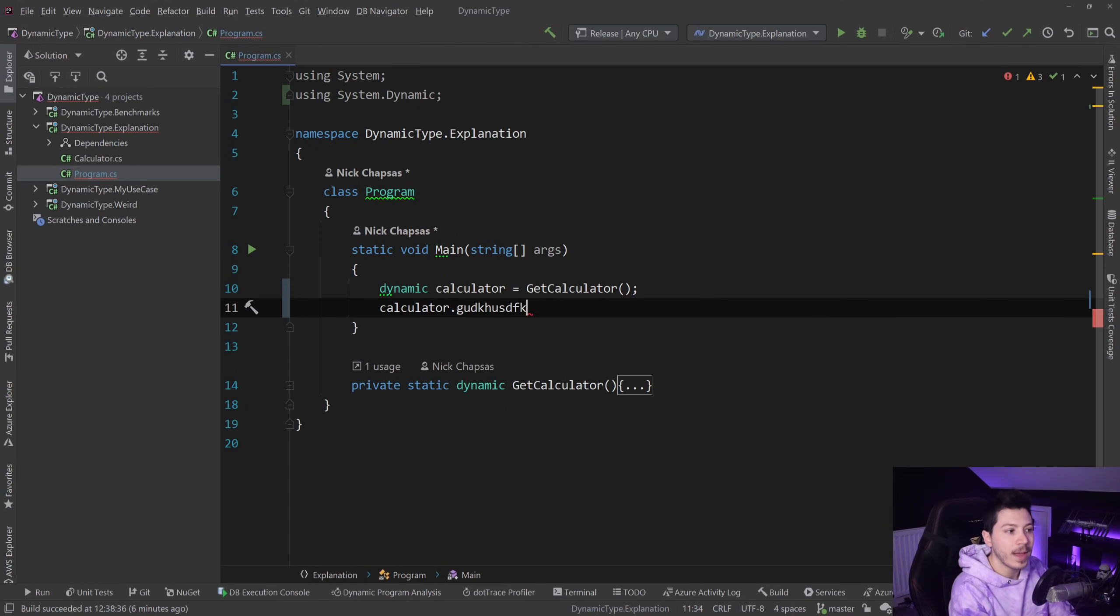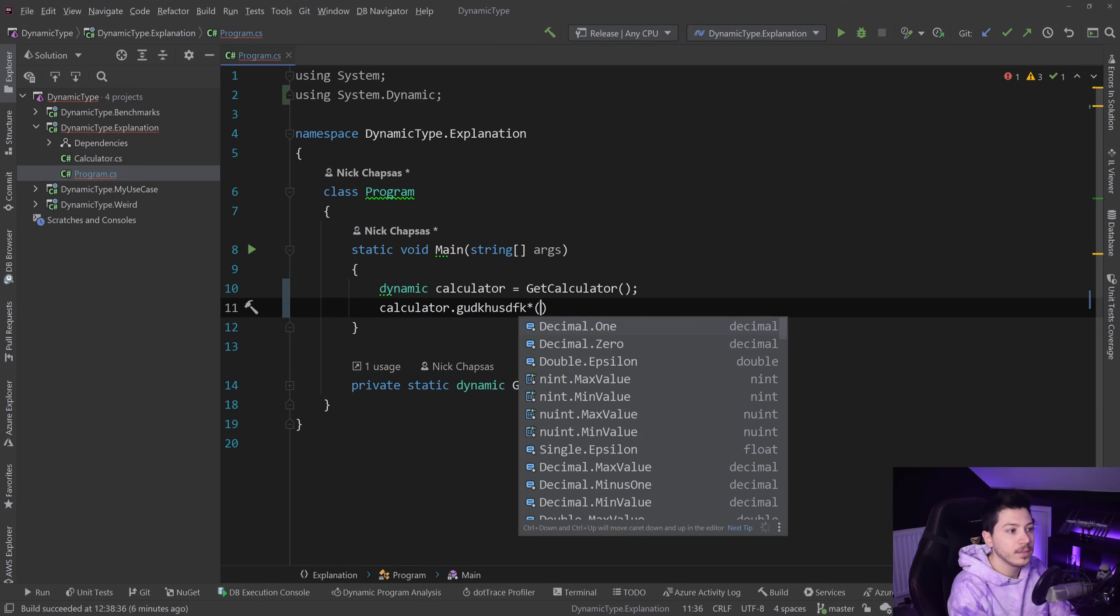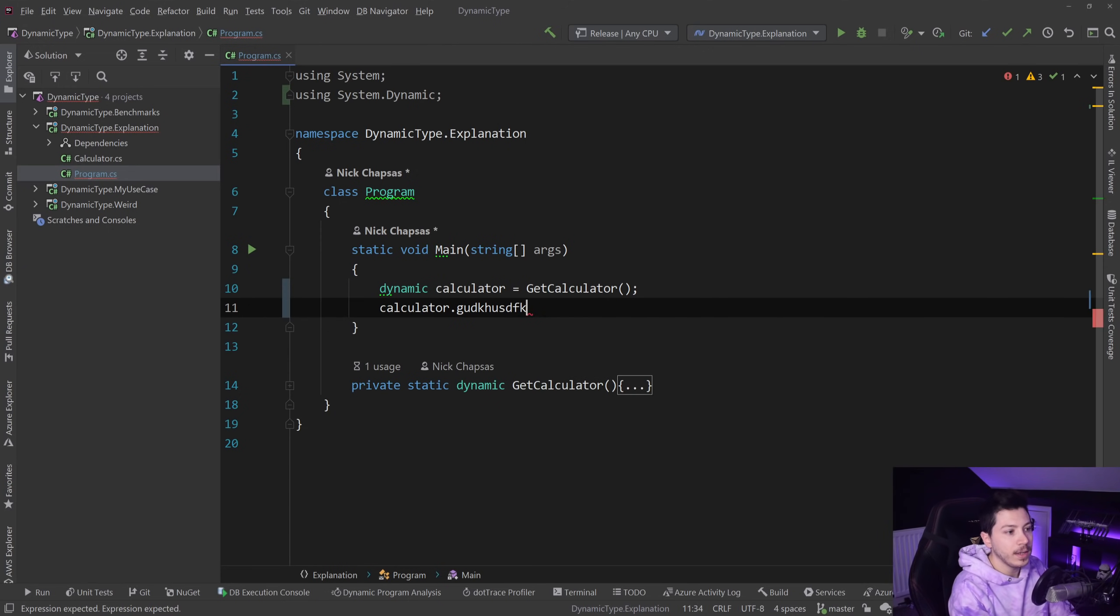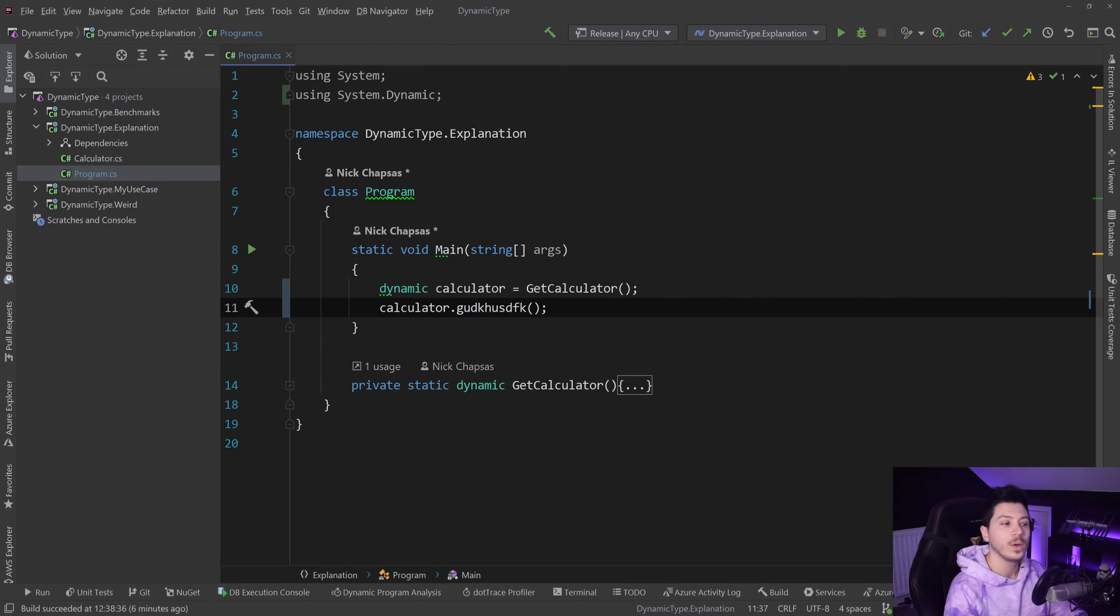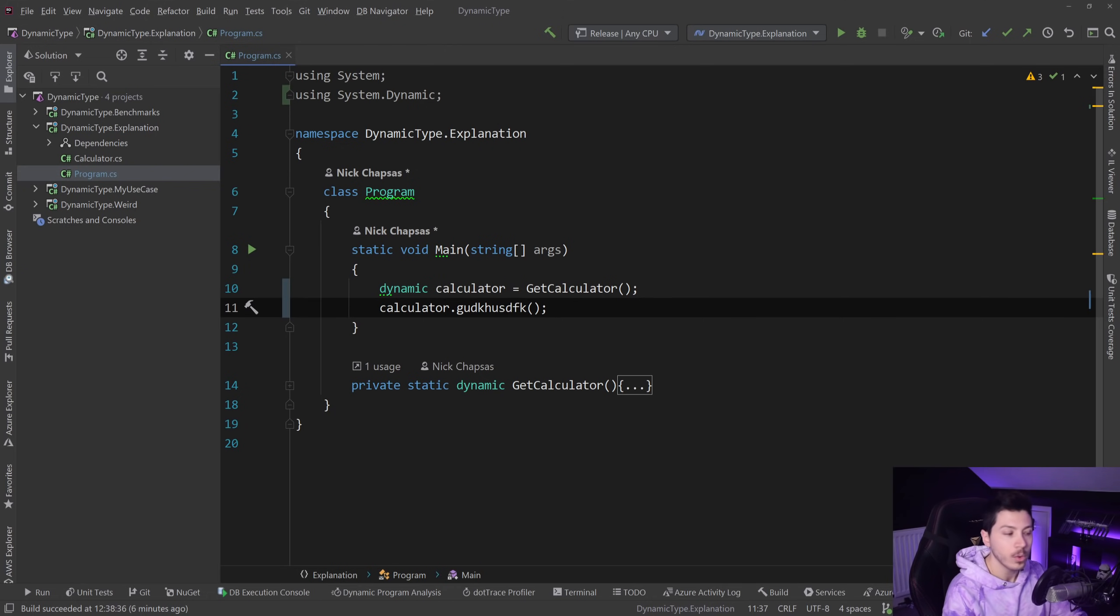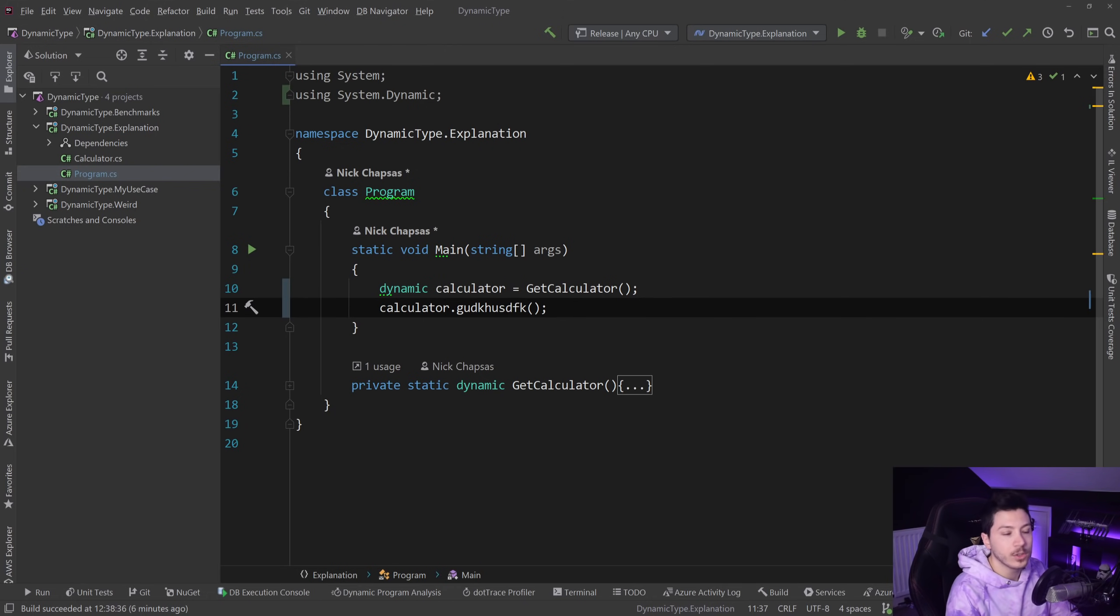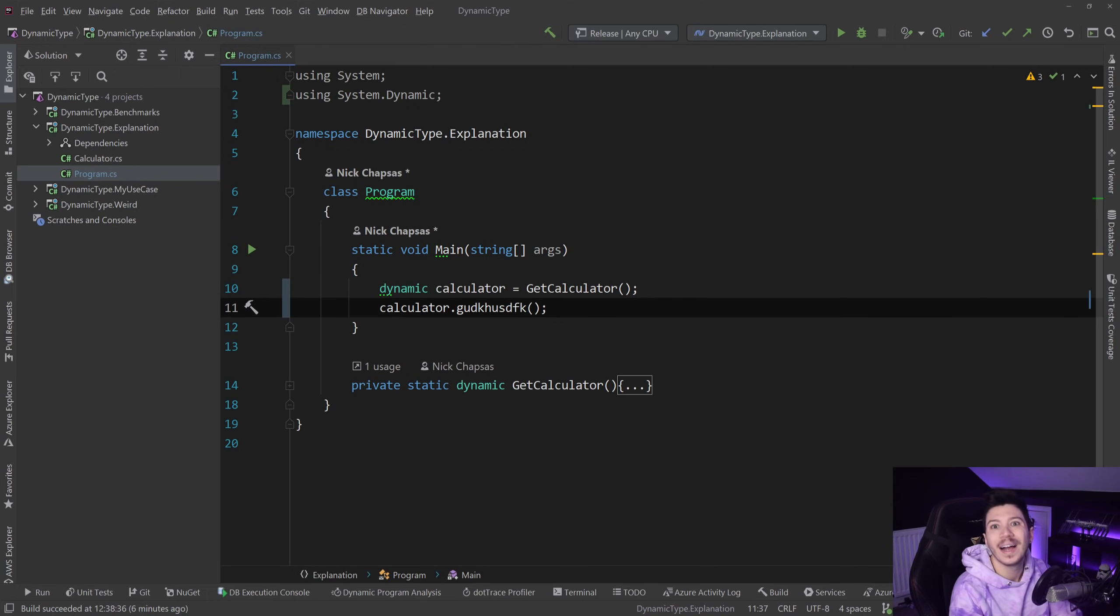I can type anything here and the compiler will just say yeah that's good, and then when the time comes to actually execute this piece of code it will throw a runtime exception because it could not find it. During runtime it will do all those same compile time checks but during runtime.